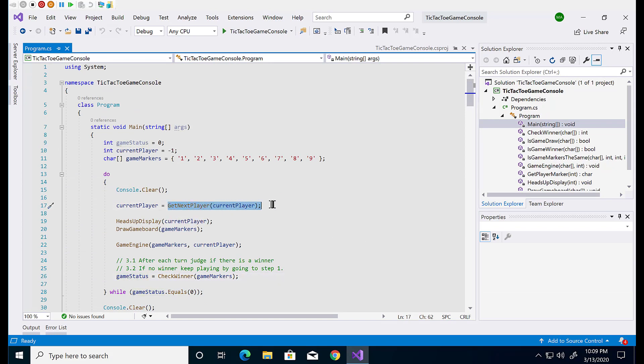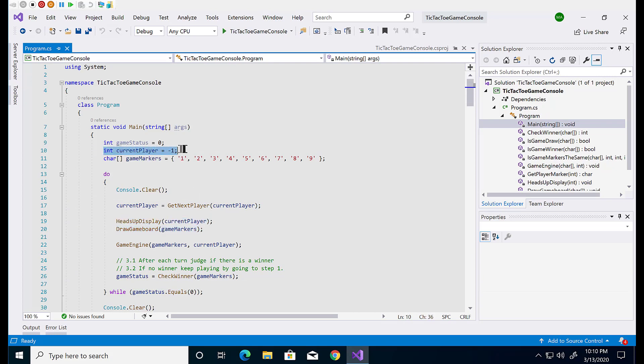When writing C-sharp code all statements are terminated by semicolon. A statement block or declaration defines the scope. Curly braces define C-sharp scope.